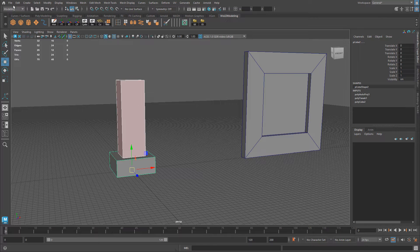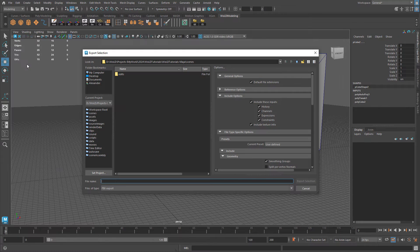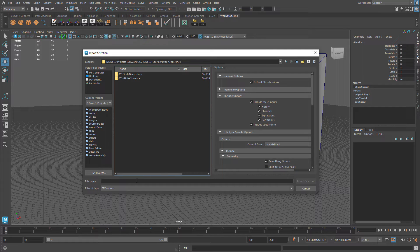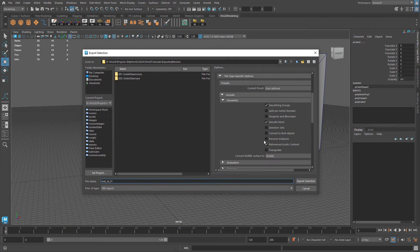I'm going to select both of these and go to File, Export Selection. For the options: I'm going to navigate into the folder and type in Mat_ID_01. For the second object I'll name it 02, and then we'll import both so I know which one is which. The only option I'm going to enable here is Smoothing Groups and Smooth Mesh. Give it a name, define the location, and Export Selection.